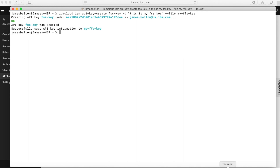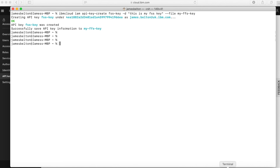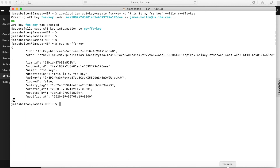And you can see that it's going to go and create the key. There you go — it's now created my key for me. We can go and have a look at that. So I can do a cat on my FFS key file, and there you go — you can see my key information. You don't share that information with other people, but effectively you can see the API key details there.